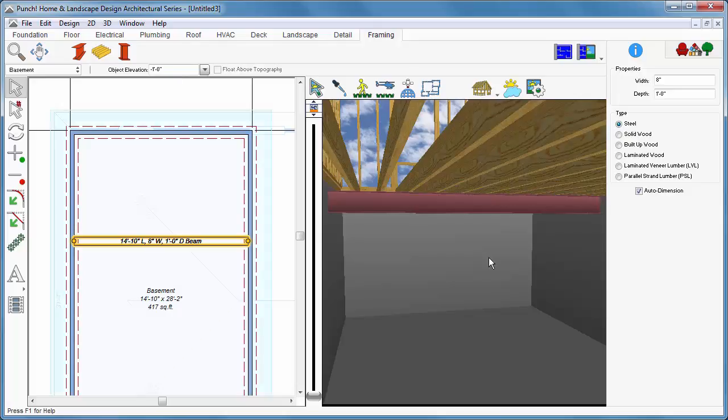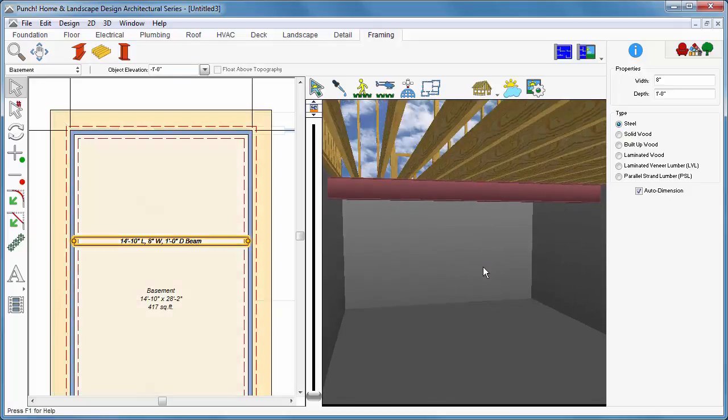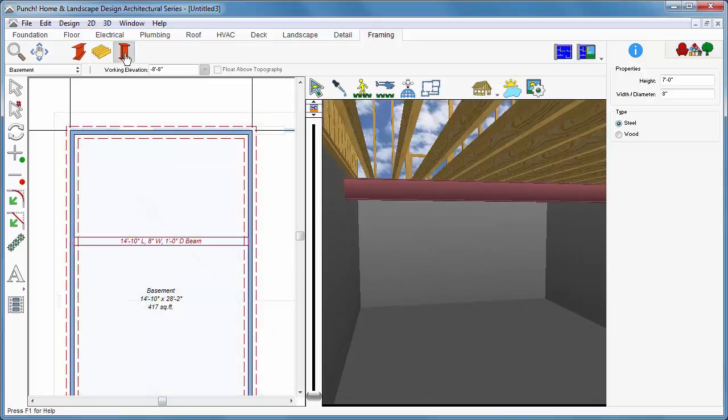Note that the components placed here in Framing are only viewed in Framing view, not in the standard 3D view. You can also place columns in Framing view as well.